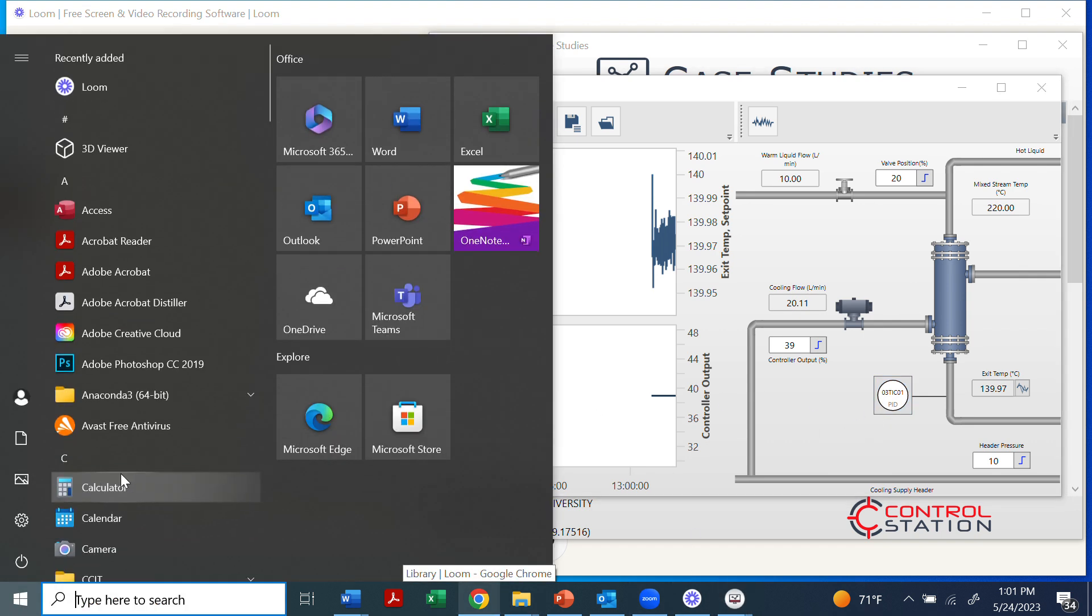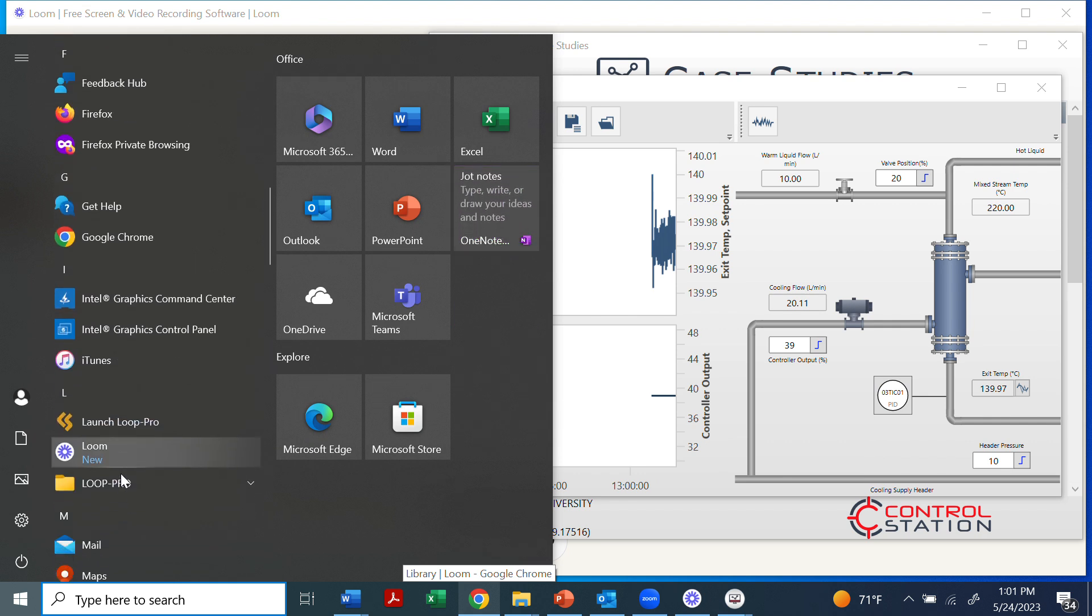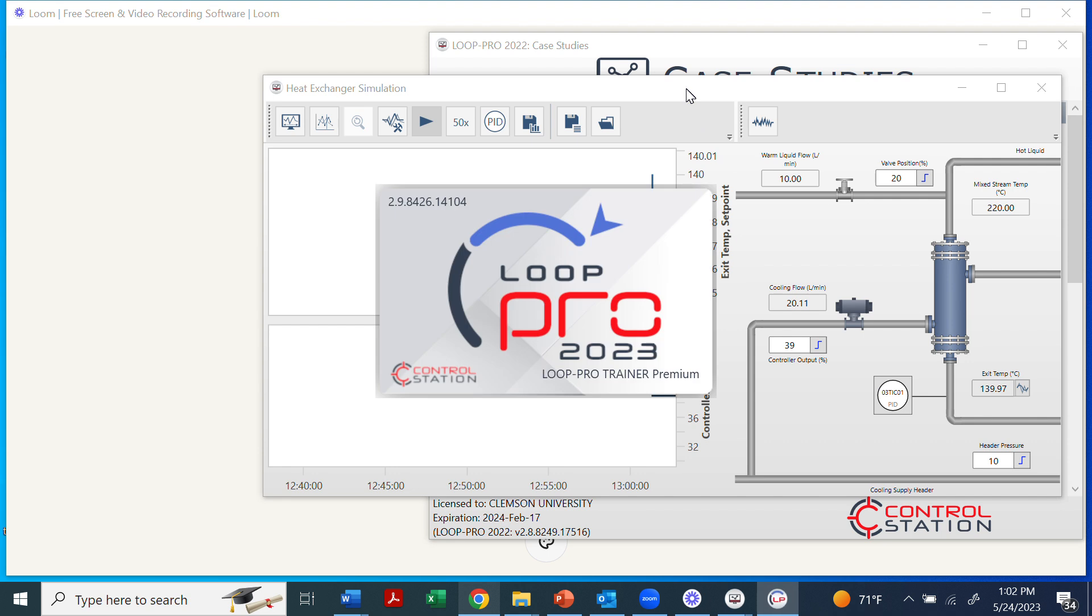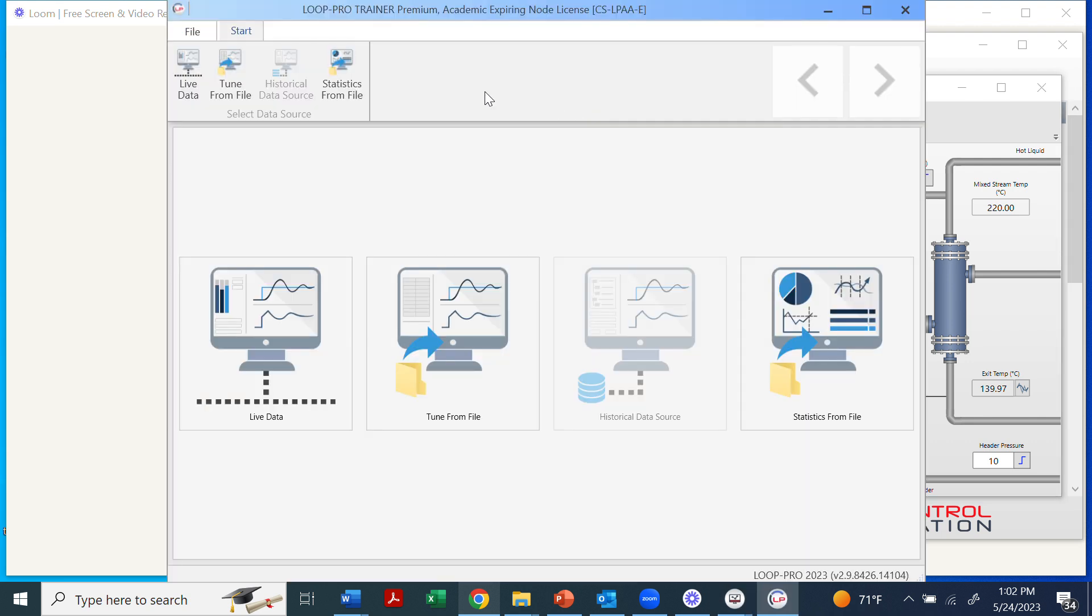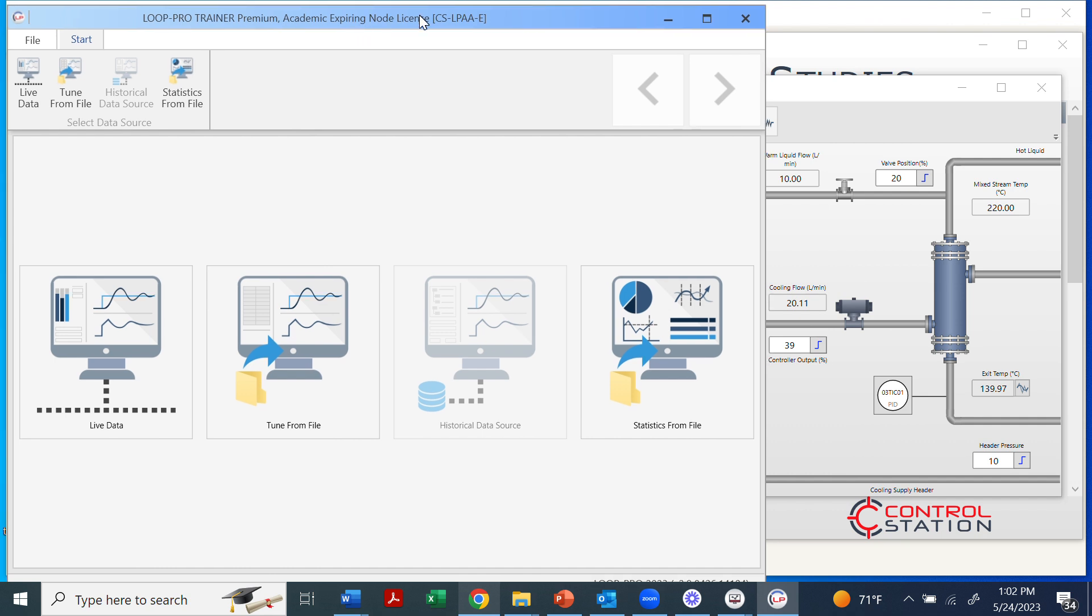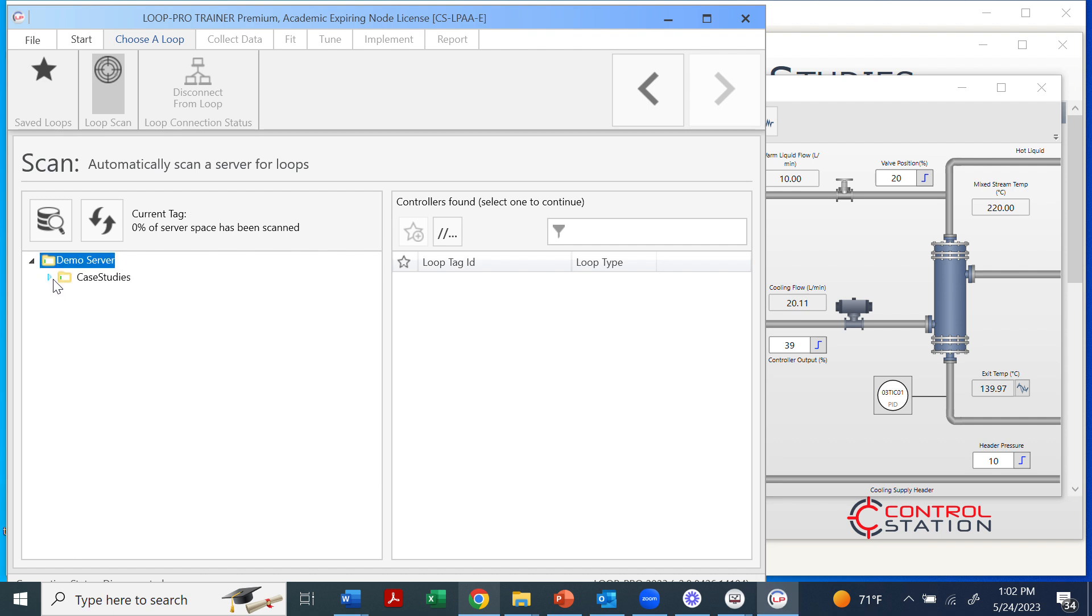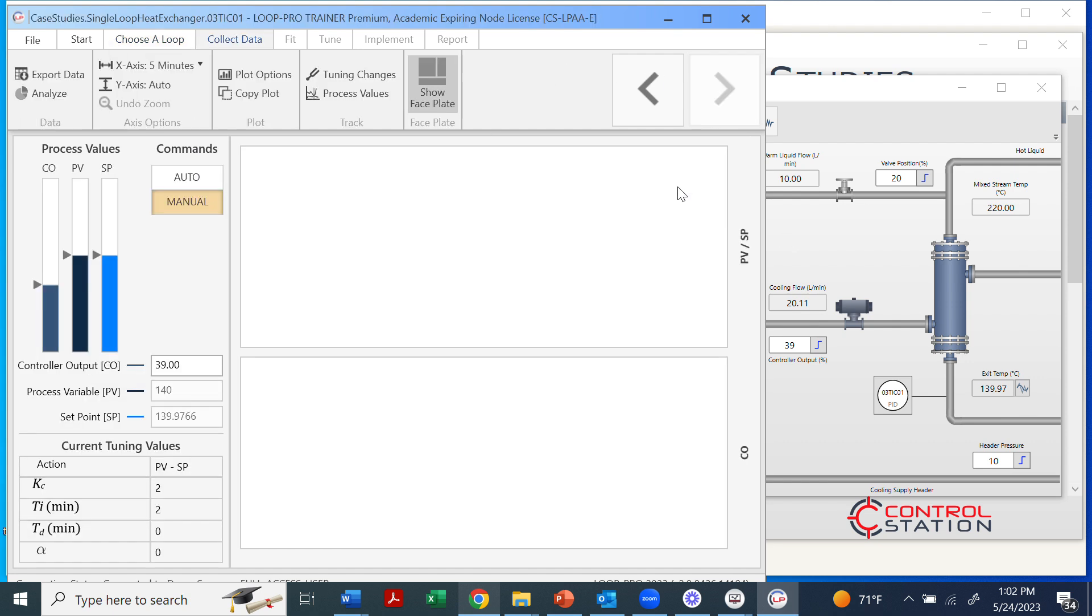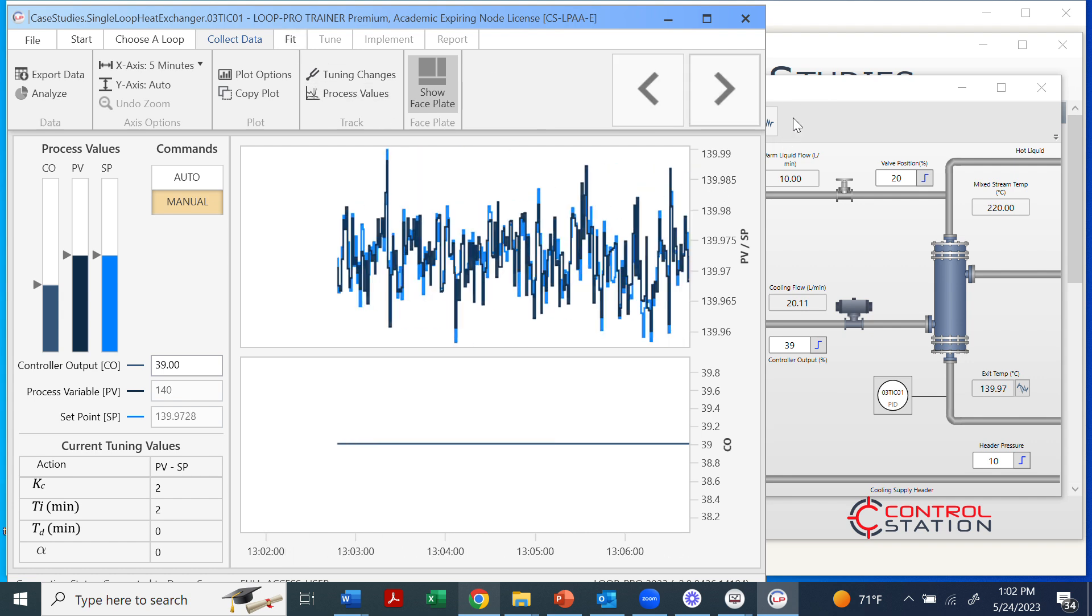But what I want to do first is open up the control station, the Loop Pro, the other file that's just Loop Pro or Loop Pro Trainer. This will allow us to do things like fit the data to different models, or do tuning using internal tuning methods. We'll click on here the Live Data. What I need to do is open up the same simulation type. Here we're going to find the Case Studies, the Single Loop Heat Exchanger, and I'm going to select this file and get this open. So now these will be synchronized with the same data.